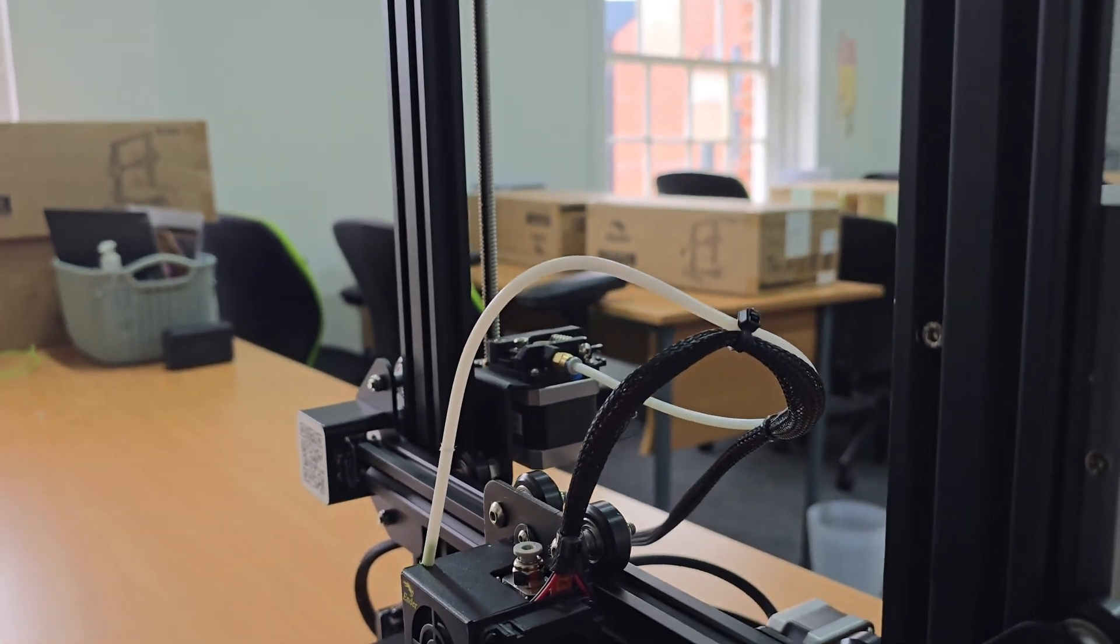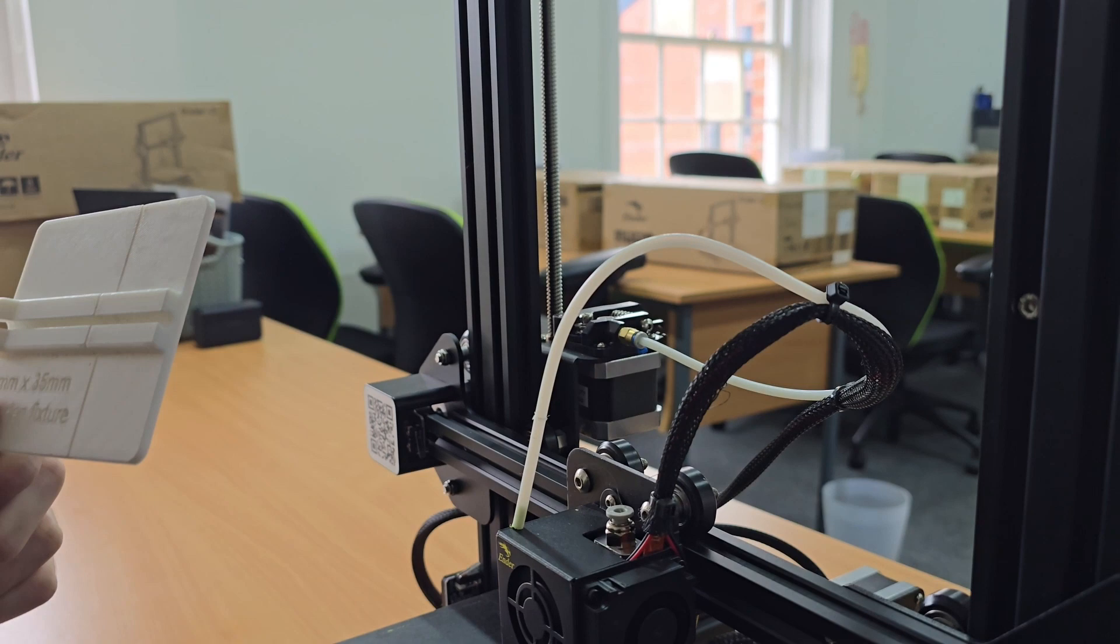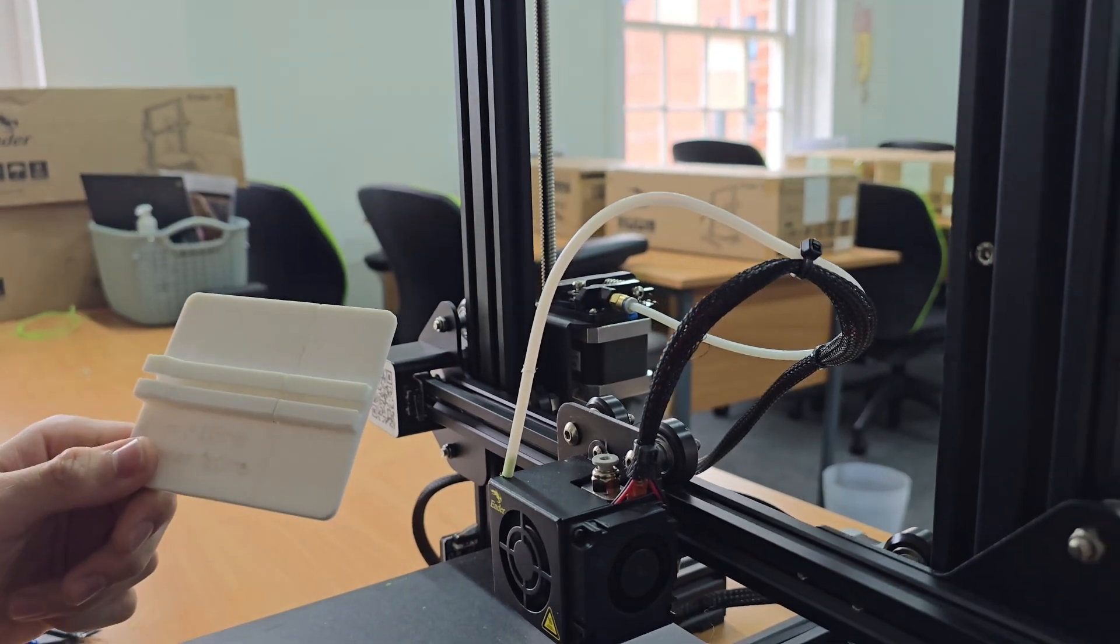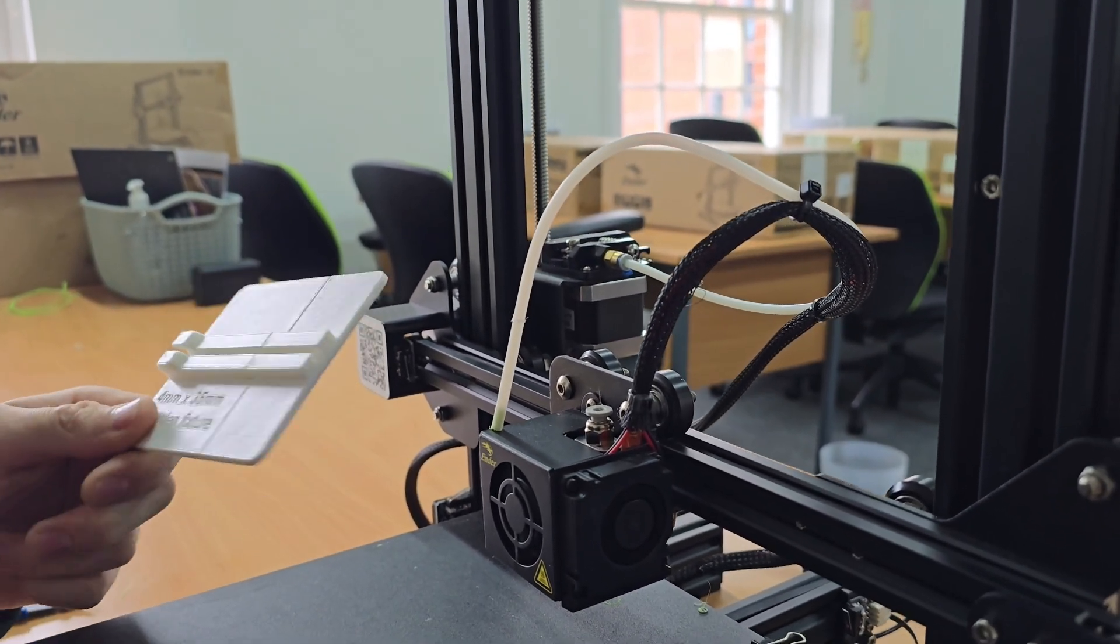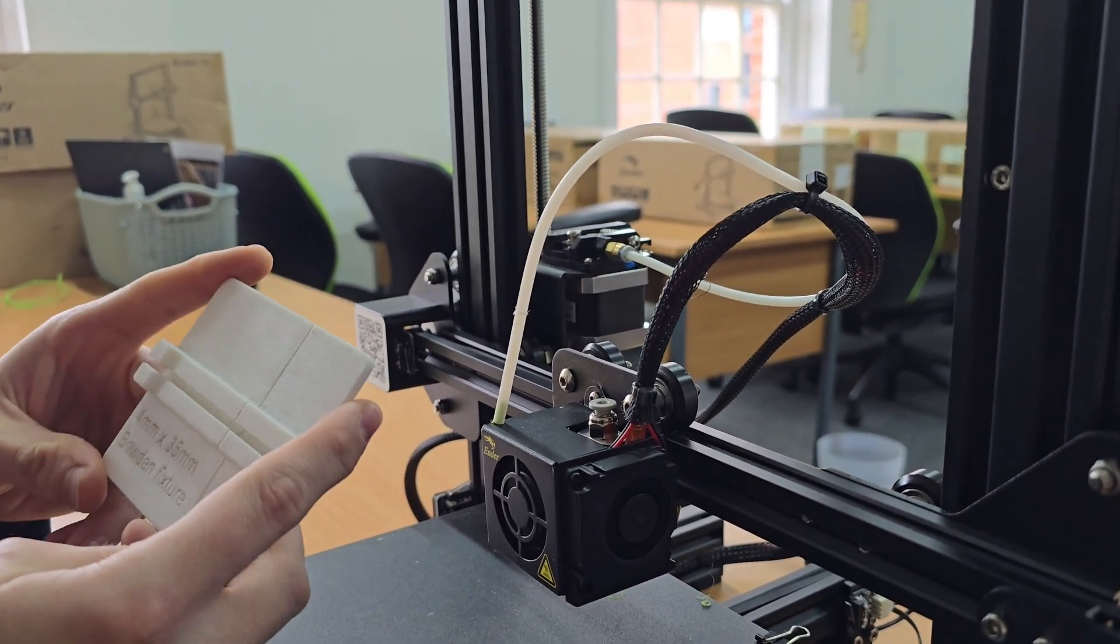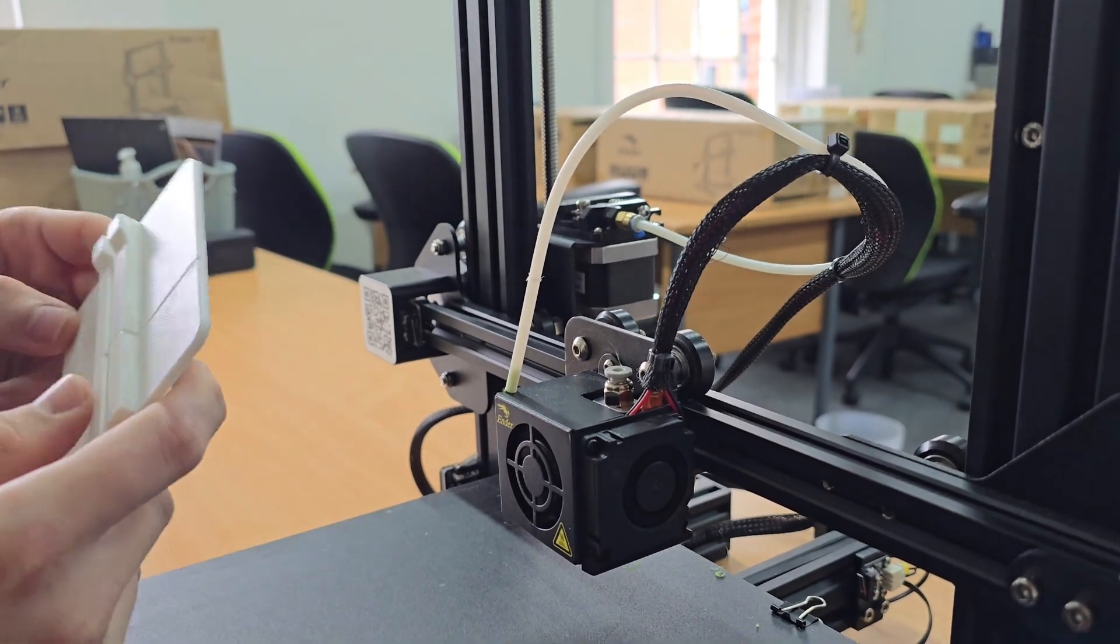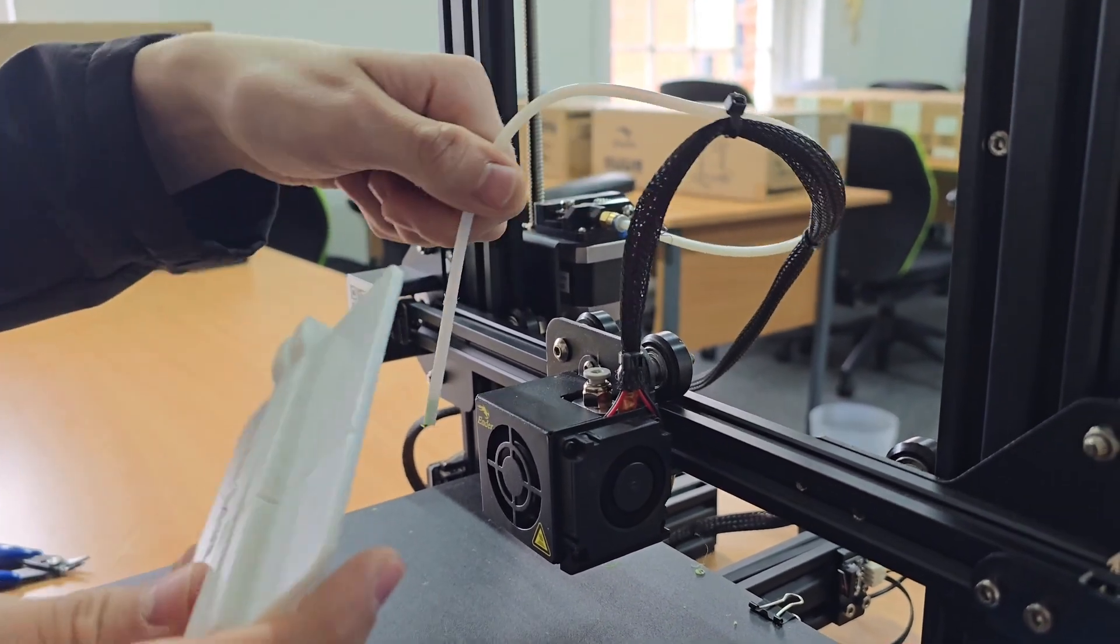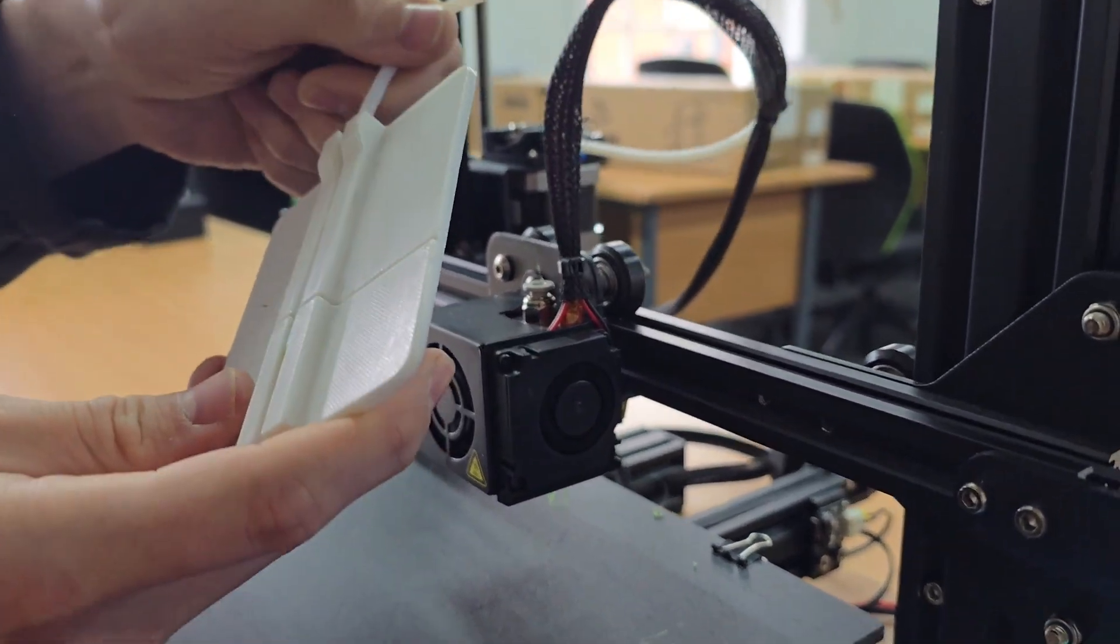You can use a bowden cutting jig. This is one that's 3D printed. All you need to do with this is slide the bowden in one end.